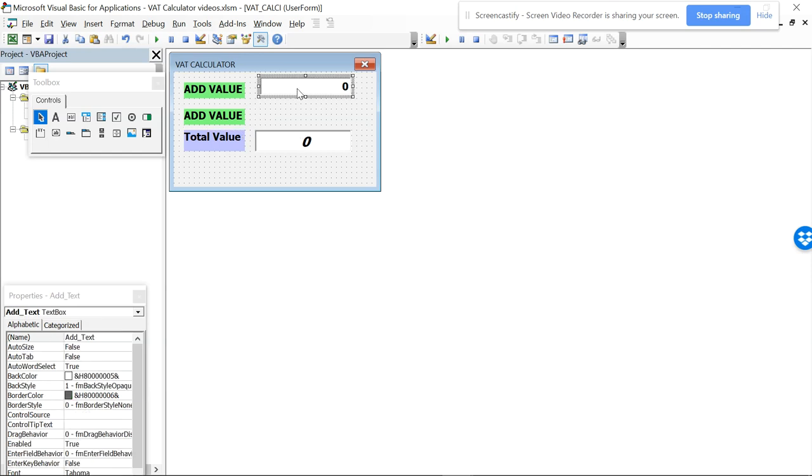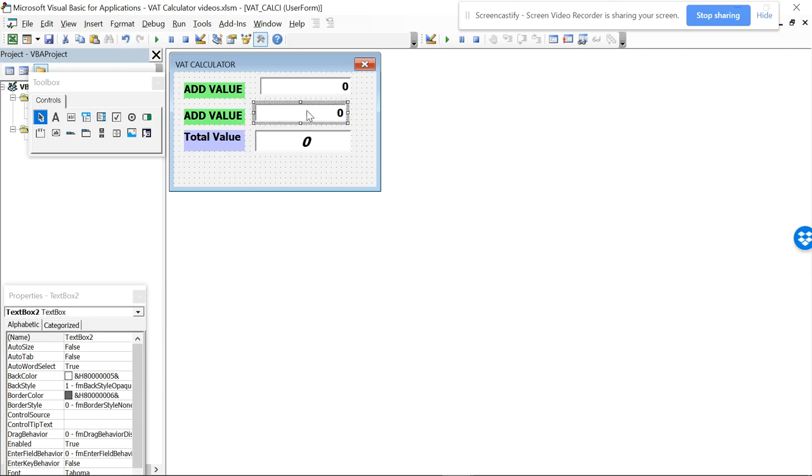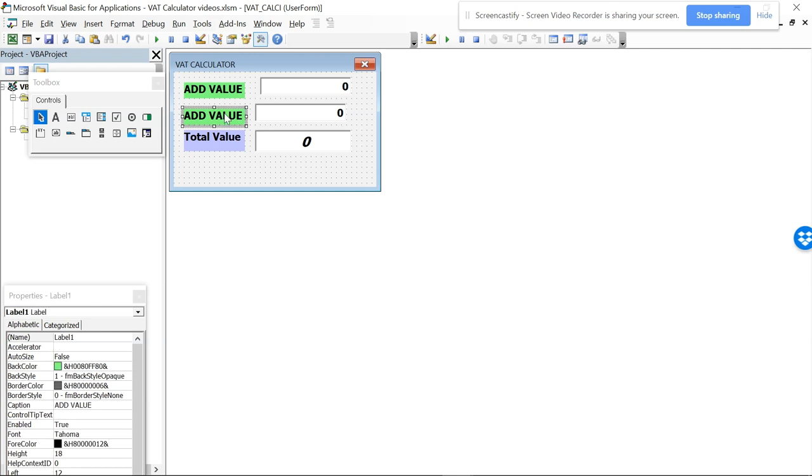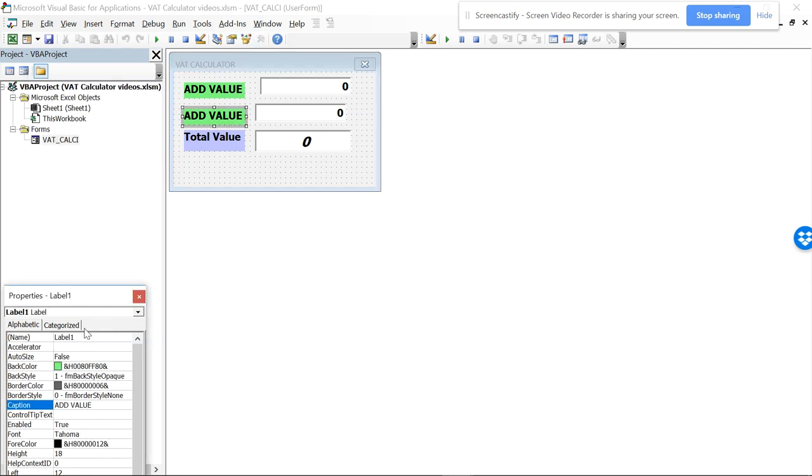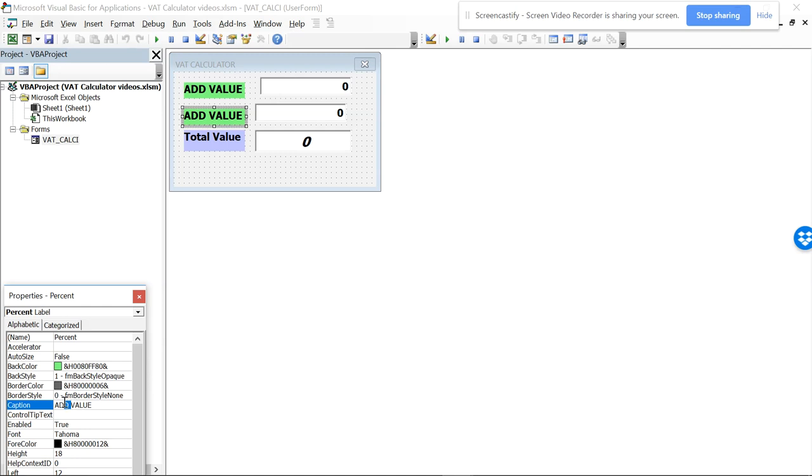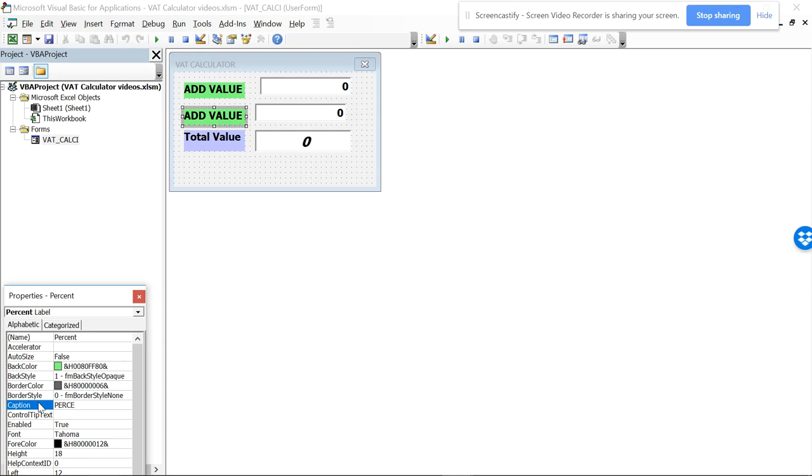And we will add one more text, so we can copy and paste this. I want to copy this, control C and control V, and paste this here. This caption I'll be changing. This is called label one, so I'll be giving this as percent.